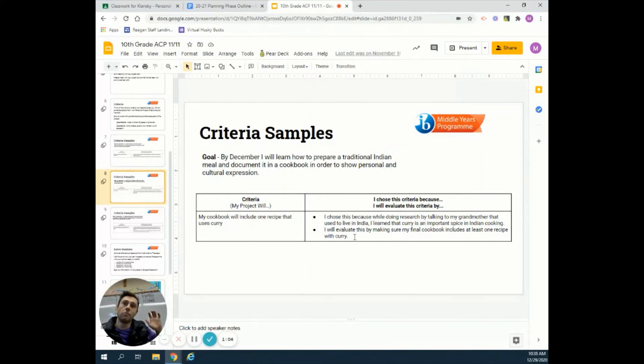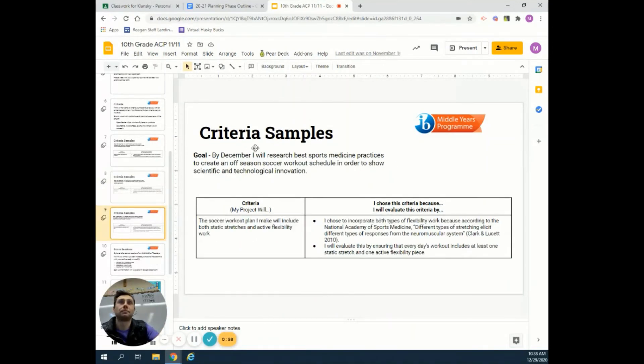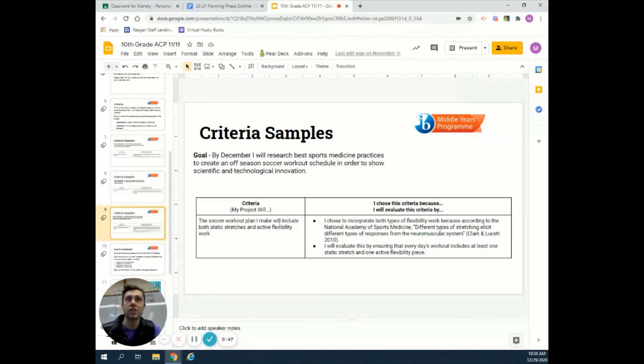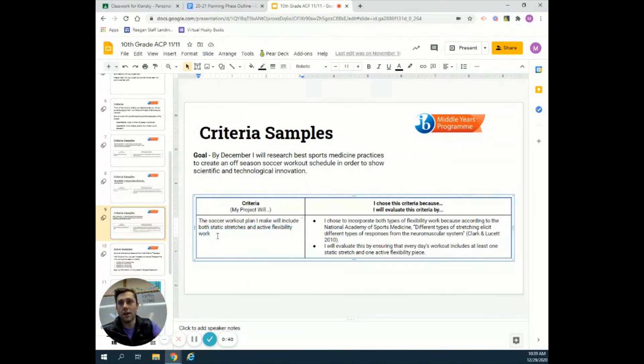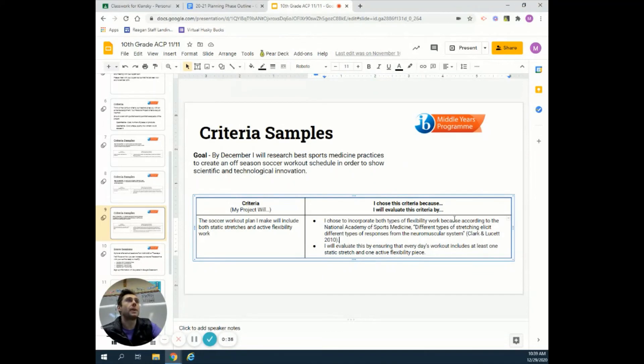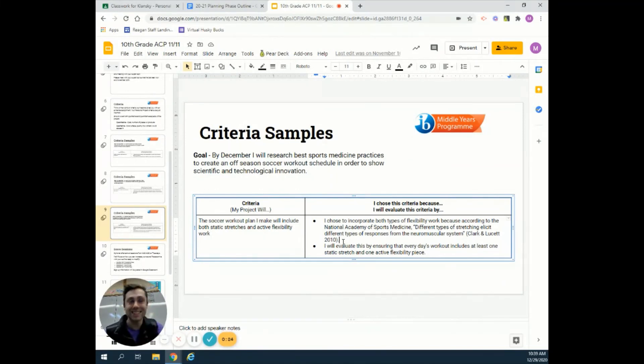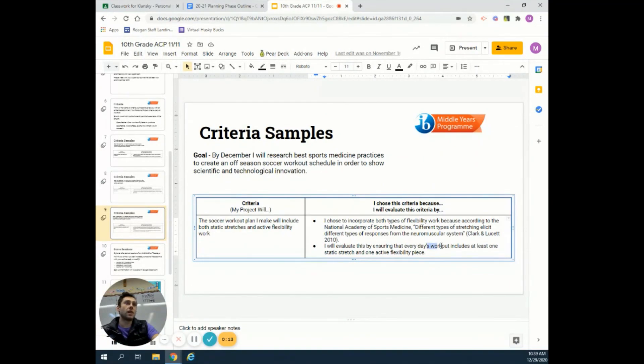Let's look at one more. Say your goal was that by December you would research best sports medicine practices and create an offseason soccer workout schedule to show scientific and technological innovation. You want to make sure your workout plan includes static and active flexibility work. Why did you pick that? I decided to incorporate both because the National Academy of Sports Medicine says different types of stretching elicit different types of responses. Look at that in-text citation! You don't have to have one for everything, but if it fits, do it. How will you evaluate it? Every day's workout should include at least one of each.